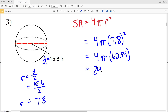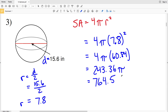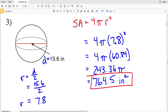Multiplying 60.84 by 4 gives us 243.36, and then multiplying by pi we get 764.53, which rounds to 764.5. Since the diameter and radius are in inches, the area will be in inches squared. So 764.5 inches squared is our solution for number three.